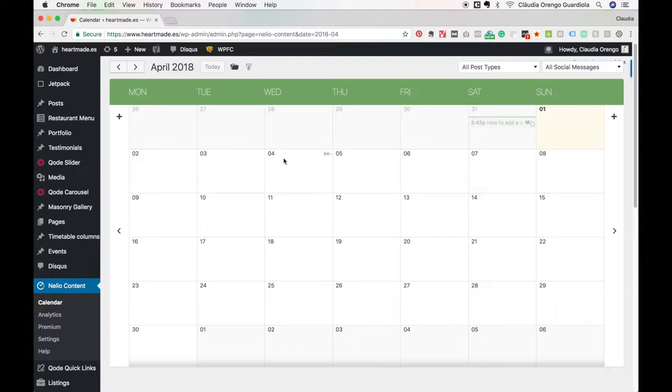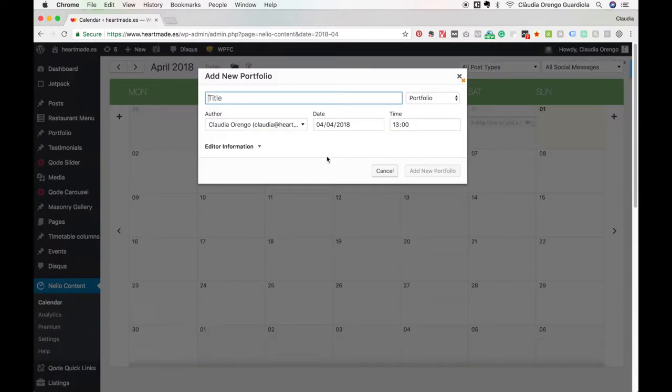I always post on Wednesday, so for next Wednesday I would come here. You will see that once I pass over it, this symbol appears. So I'm gonna add a post, click, and it will pop up this window. All I need to do is type here the title.